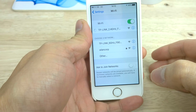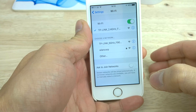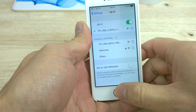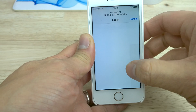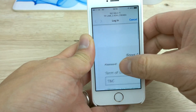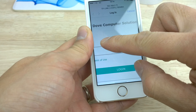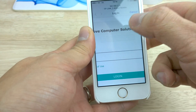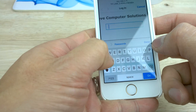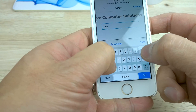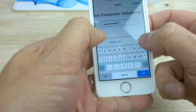We then connect to the TP-Link wireless access point on our phone or laptop and that will bring up a login captive portal page. From here we just enter the preset password on the captive portal.